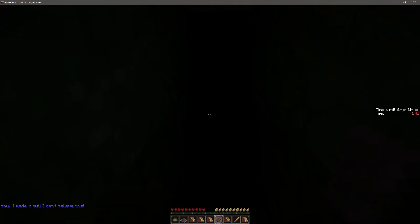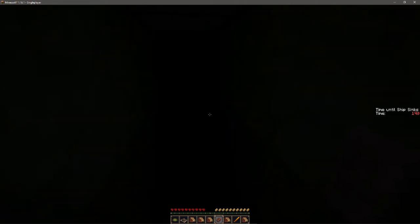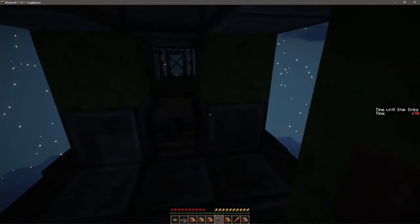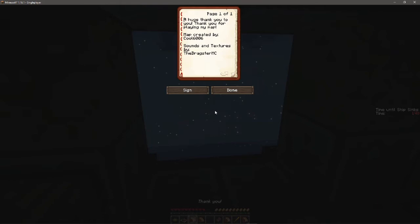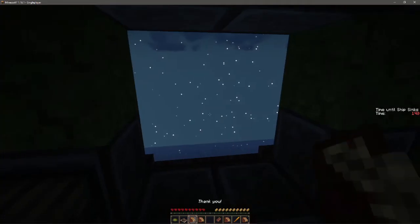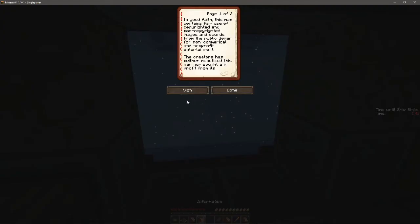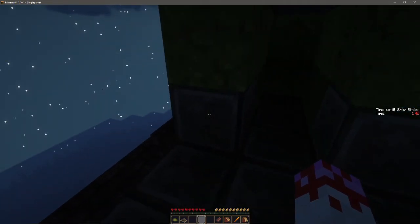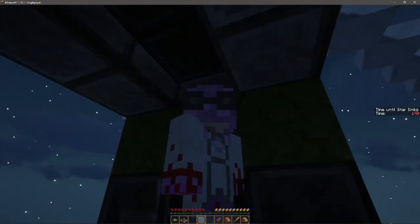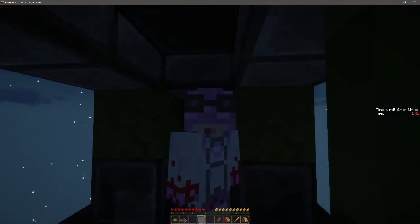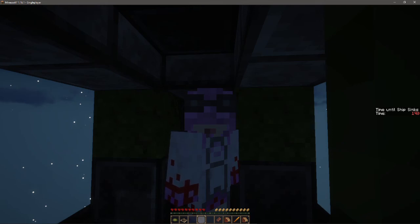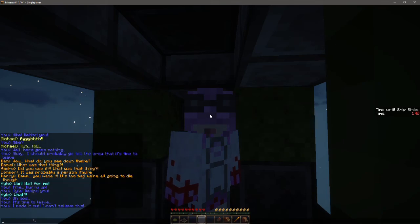So that was all that this map has to offer, apparently. Thank you, huge thank you for playing the map. Shout out to these guys for making the map and the sounds and textures. That's pretty cool. This map contains fair use of copyright and non-copyright images, sounds from public domain. That was the map. I hope you guys enjoyed. I really enjoyed myself, not gonna lie, just because of the music. I hope you guys enjoyed and I'll see you guys in the next one.